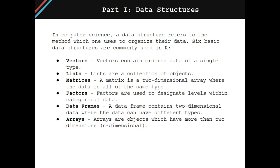Now we're going to cover data structures. In computer science, a data structure refers to the method which one uses to organize their data. Six basic data structures are commonly used in R.